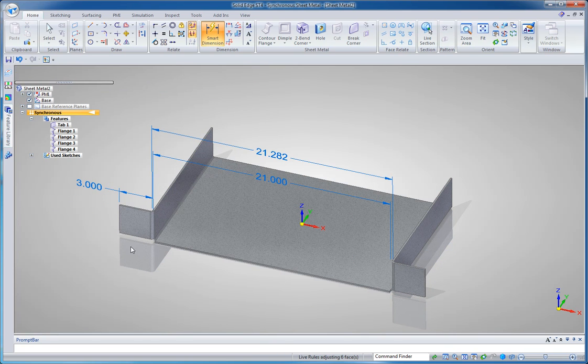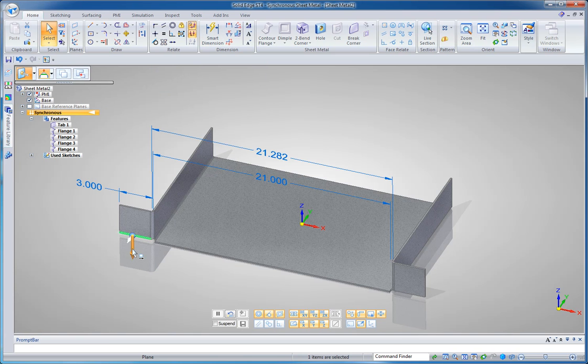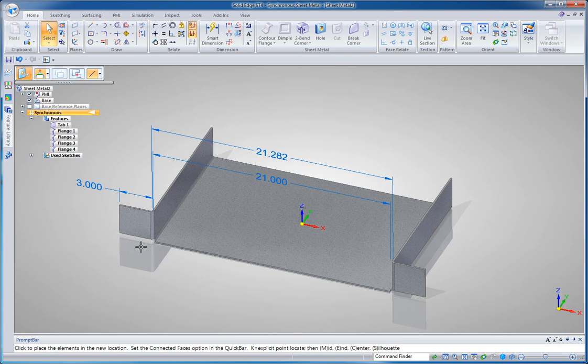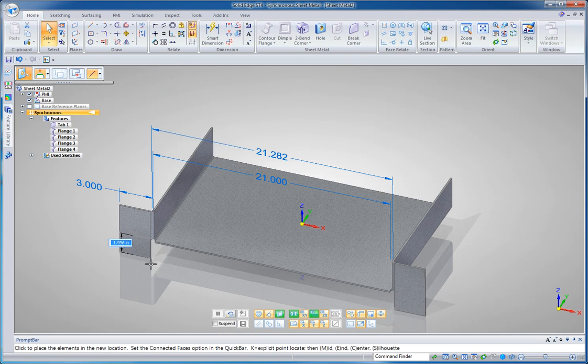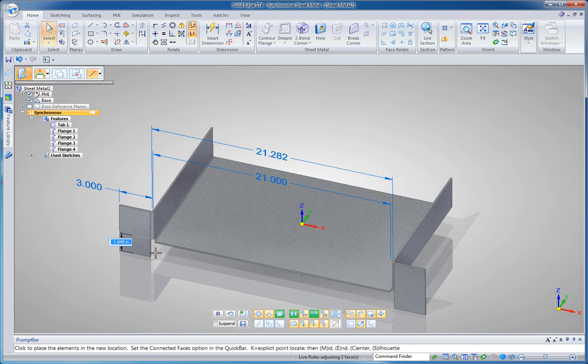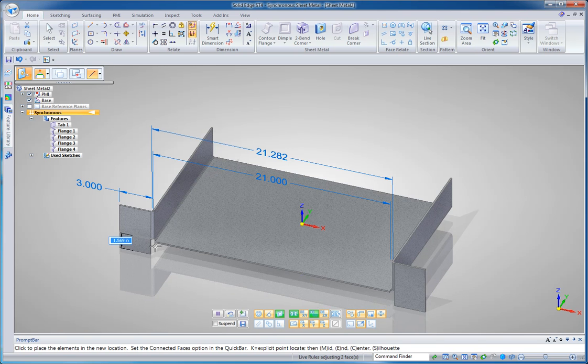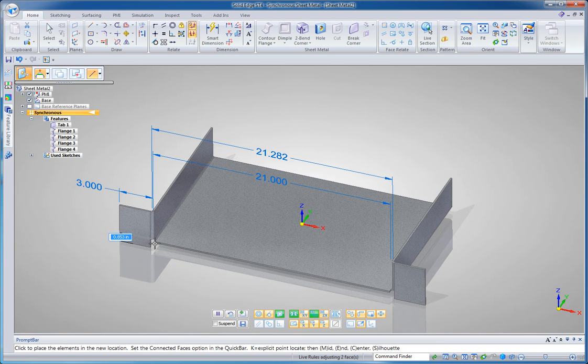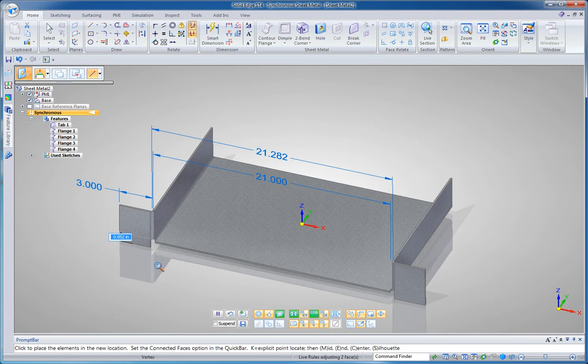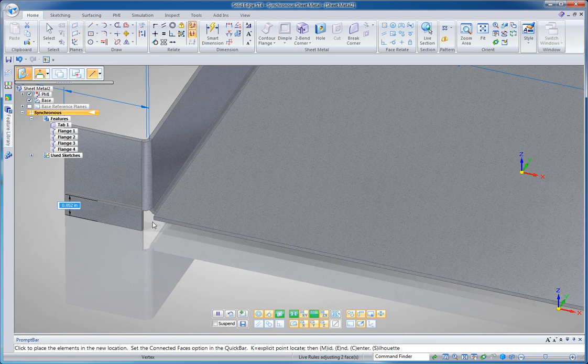I'm going to also grab this material here and just bring it down. And notice that it's going to do this on both sides because Solid Edge detects geometric conditions. And I just want to bring that in line with the bottom key point here of this part.